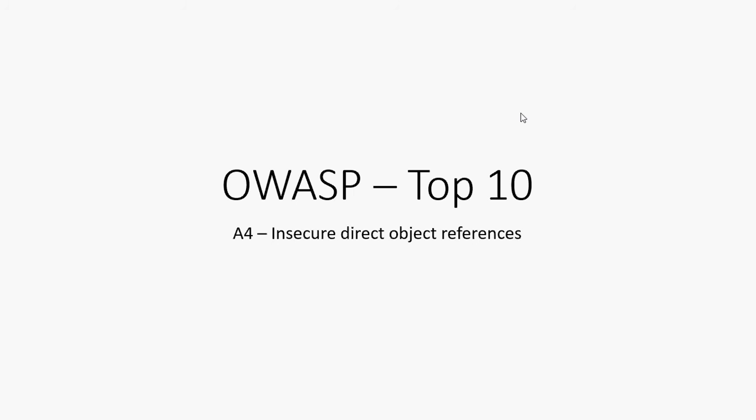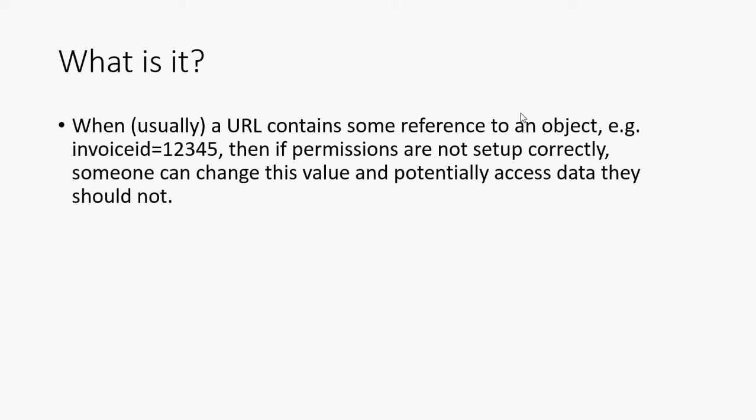It's called Insecure Direct Object References. That sounds quite confusing, but actually is a very simple vulnerability to understand and also very simple to fix, although it's also quite common to see it.